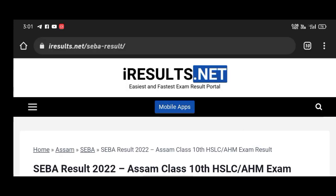Hello guys, welcome to another video. As you can see the result. Subscribe and like this.